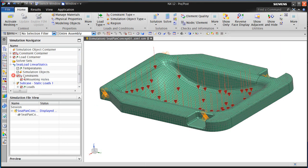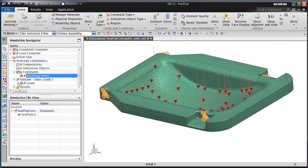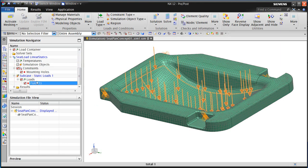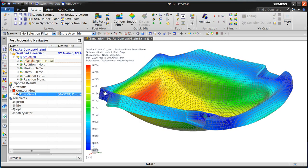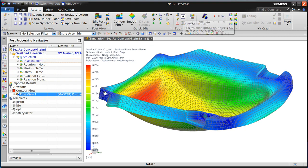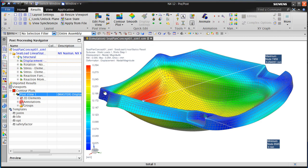We already have a linear static solution created with constraints and loads, as well as a solution. We'll take a look at the results. Here we can see that the maximum displacement occurs at node 7459, and we're going to use that in just a bit in our optimization.